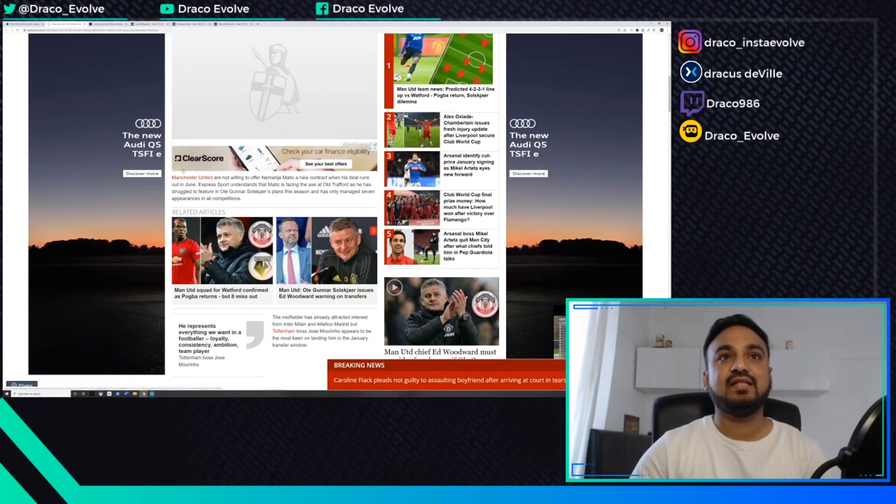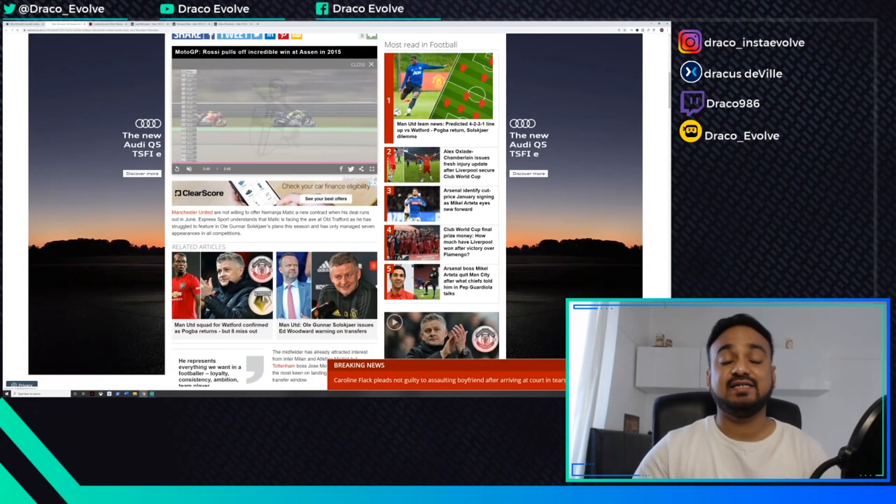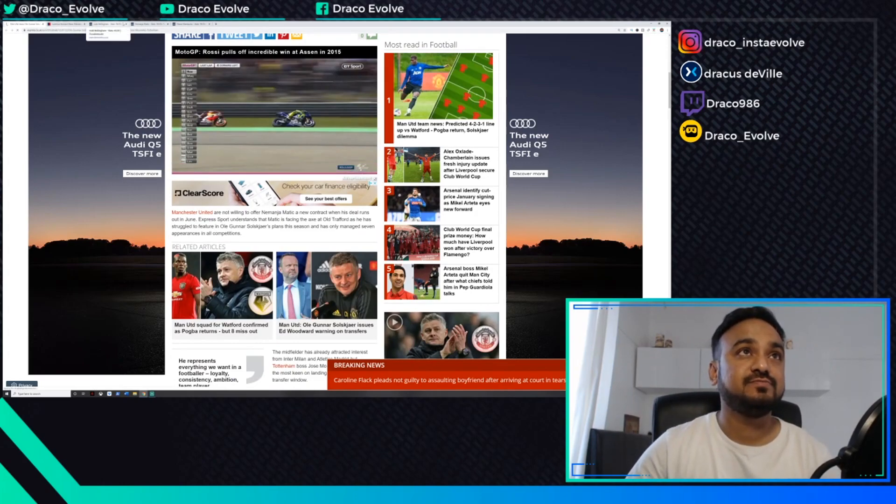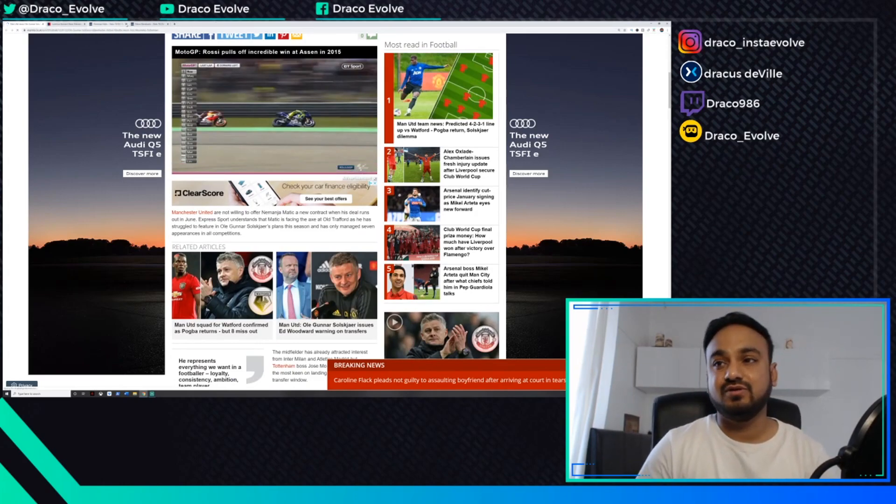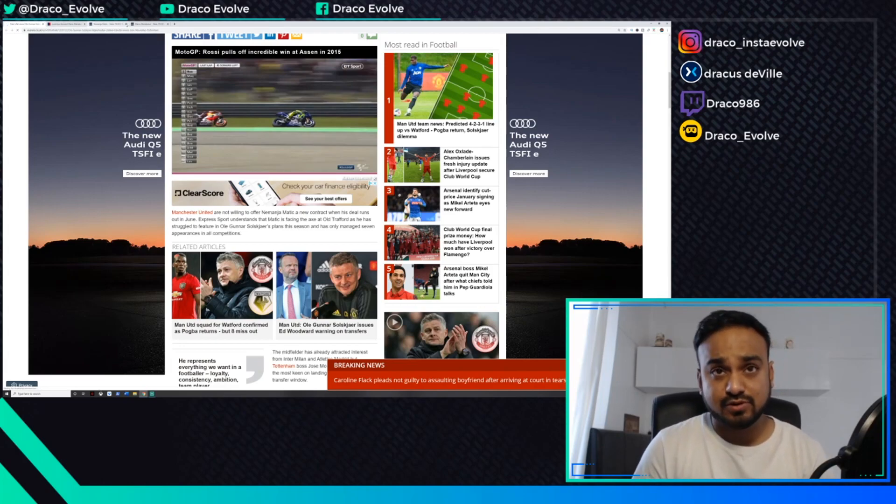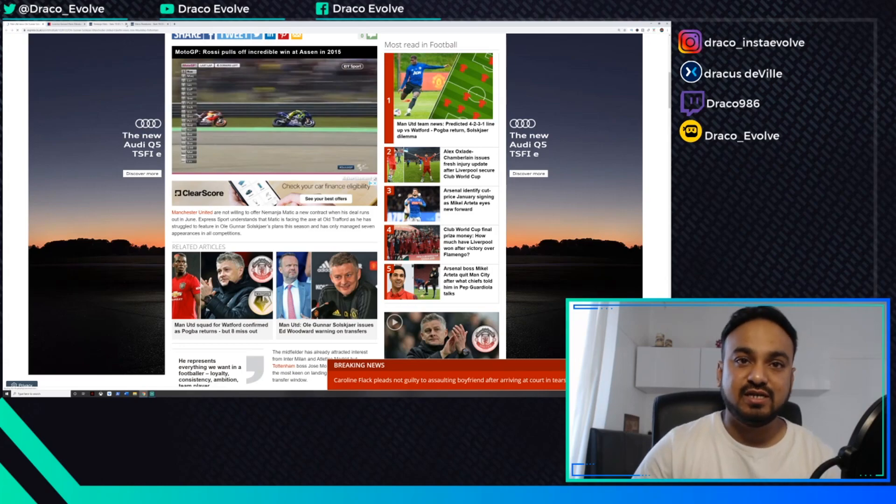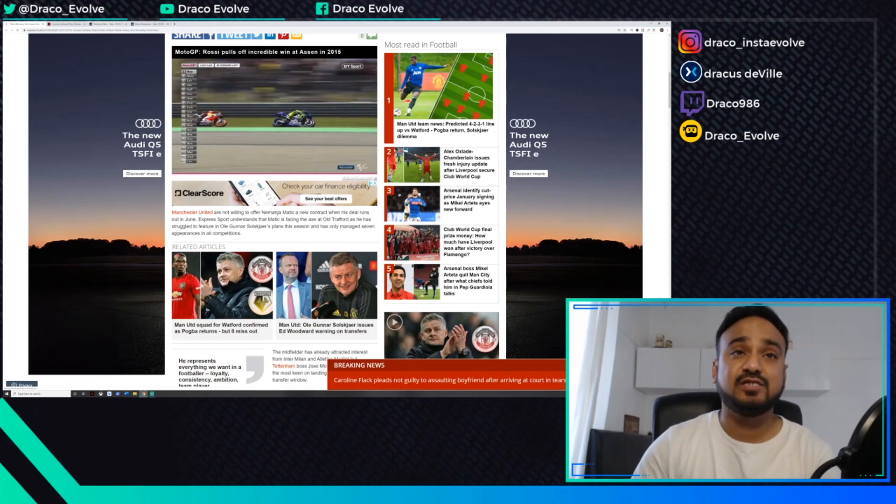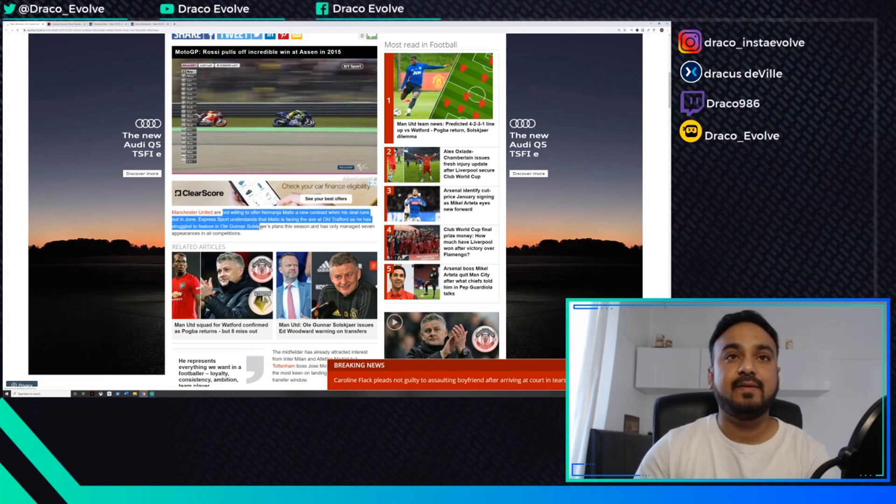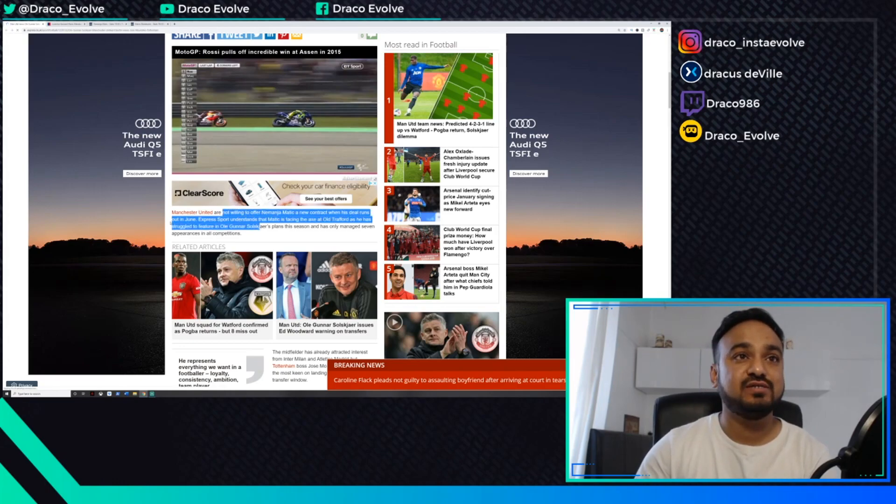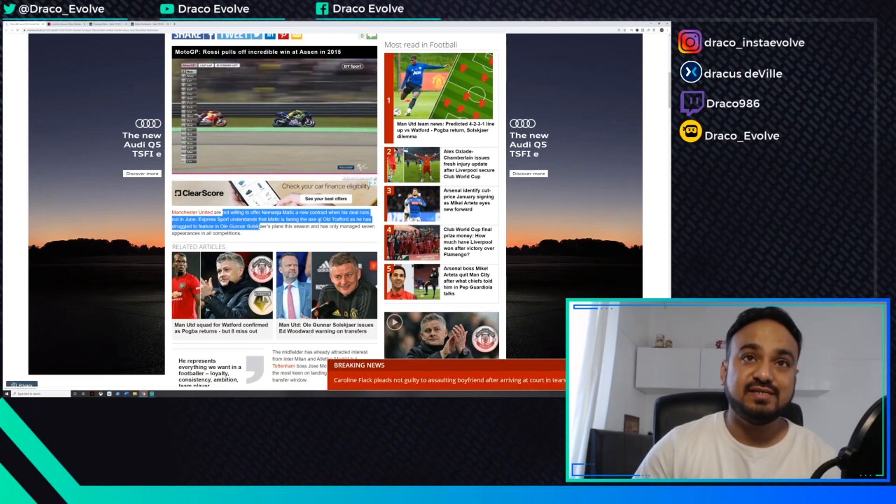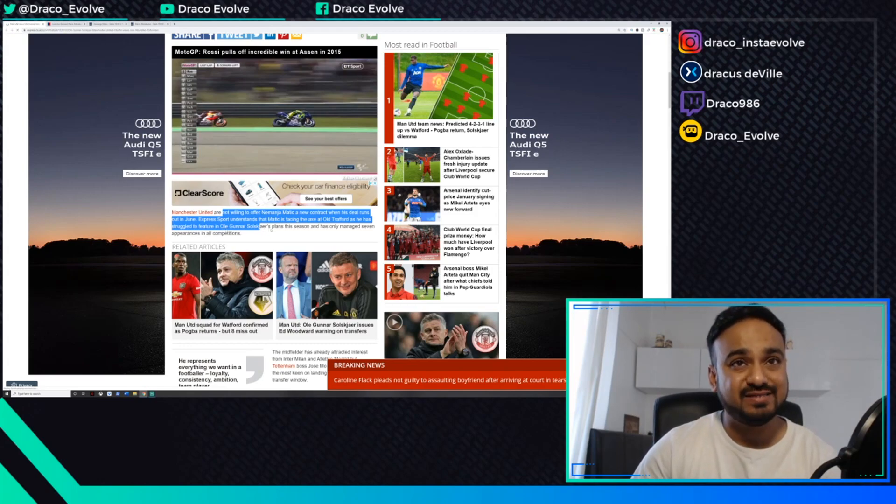Next up we have news around Nemanja Matic. He's not had a very good season, he's been out for most of the season, but it seems like he's not very much in contention. This is what the Express is reporting: Manchester United are not willing to offer Matic a new contract when his deal runs out in June.